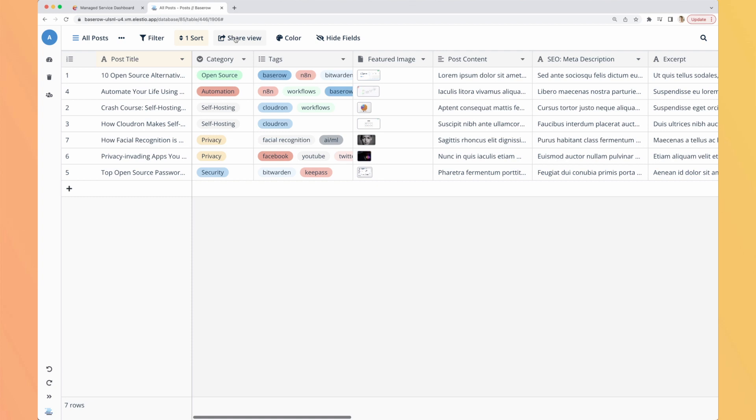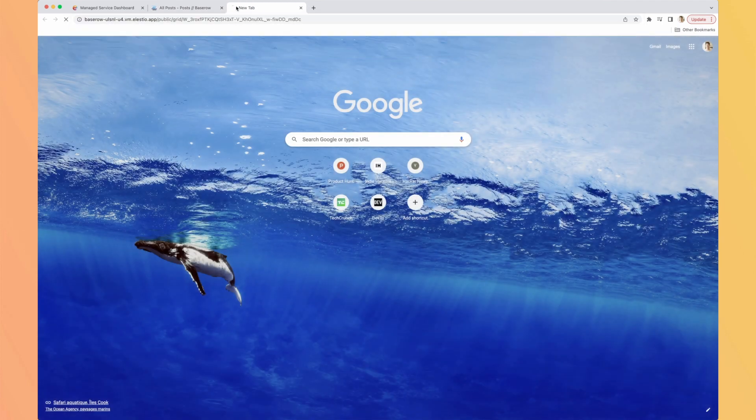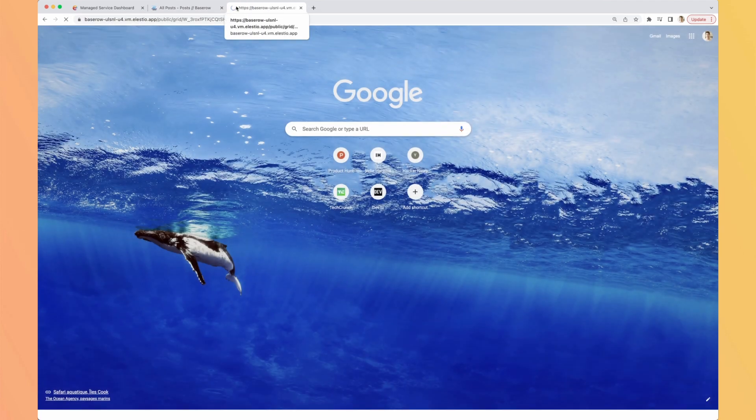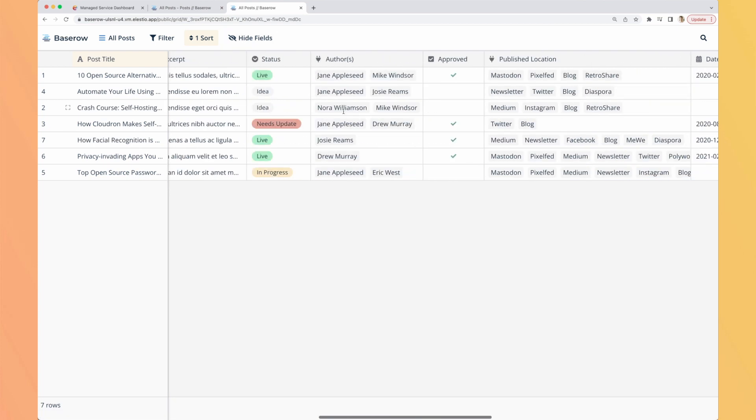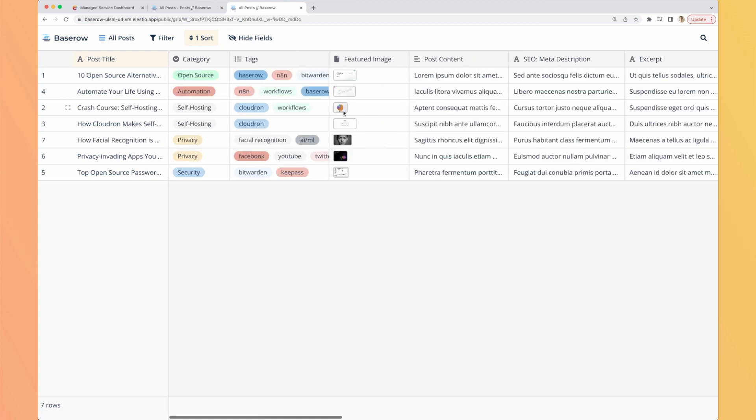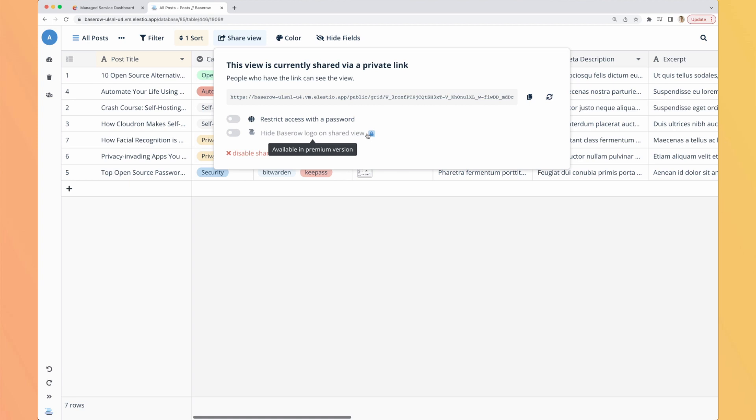You can also sort the value on any column of your choice, ascending or descending order. You can share the view. The first option you have is to have a public link. Let's open it. And here you have a public link available to anyone. You can restrict it with a password or hide the BaseRow logo to have a white label version but I guess it's only on premium version, yes.